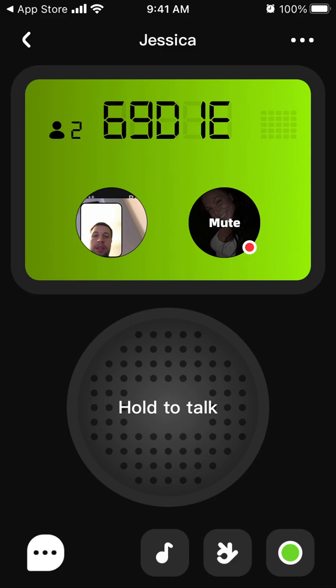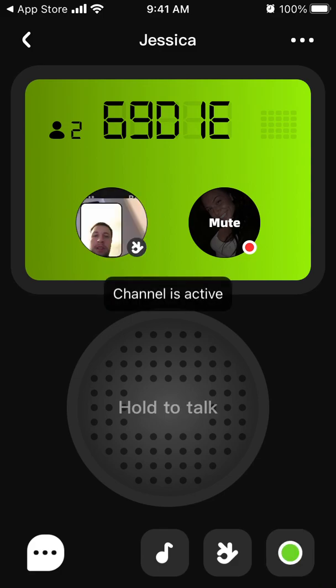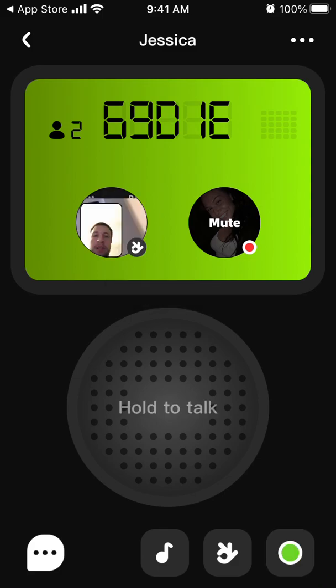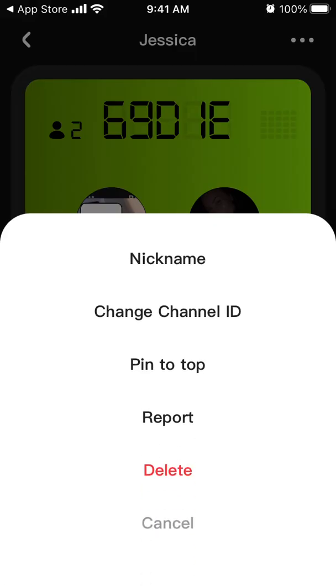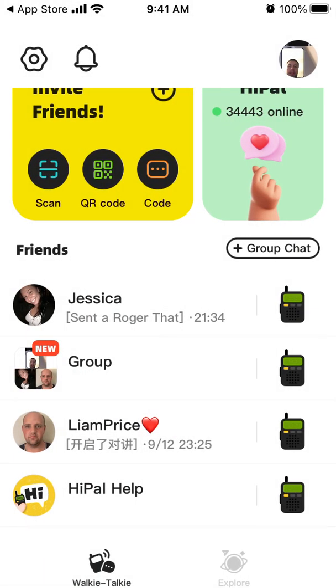It's pretty fun. You can also send signals here. You can mute yourself. And then in the top right you can delete this chat, change the channel ID, and change your nickname.